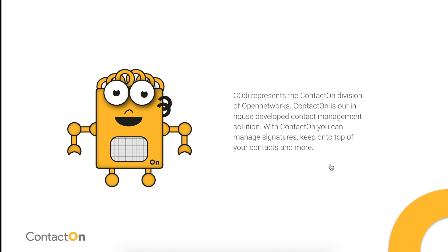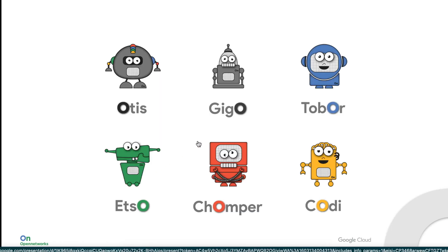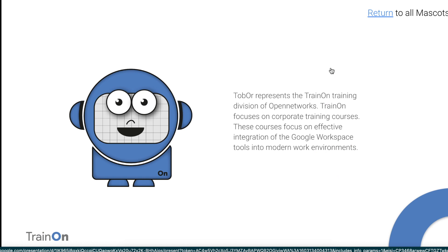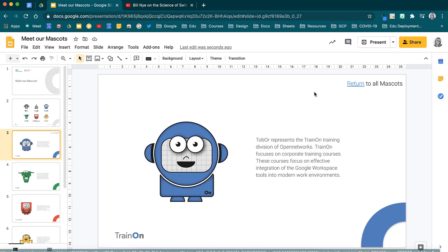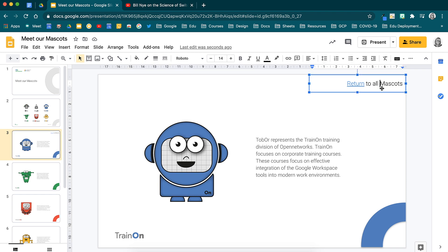The same would go with Tobor if I were to select Tobor from the mascot slide. What we need to do now is add something to the slides that will allow us to return to the page with all of the mascots.